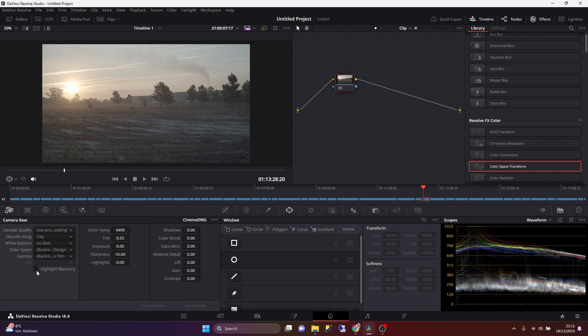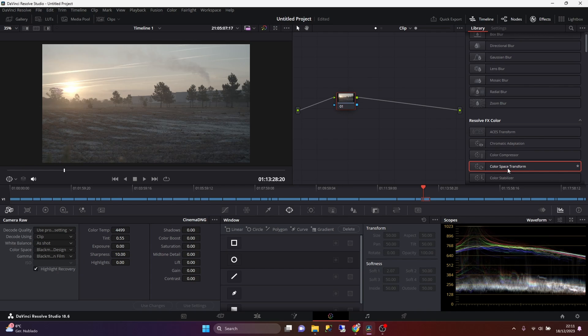And by default, I usually toggle this highlight recovery option here. And after that, I add three nodes.